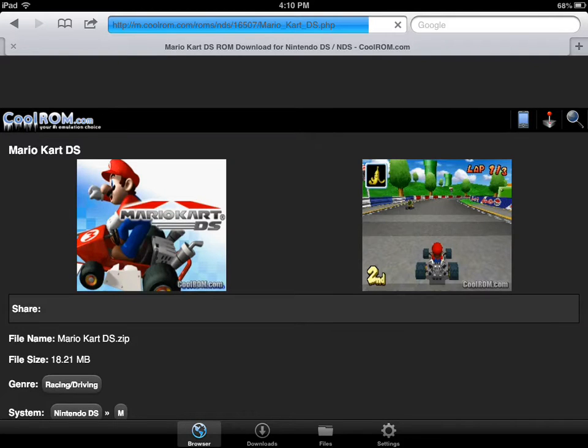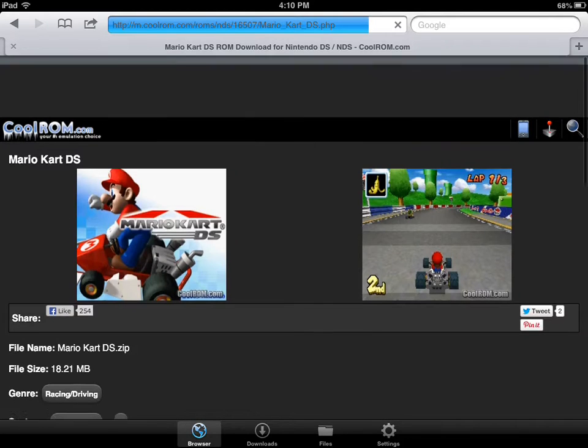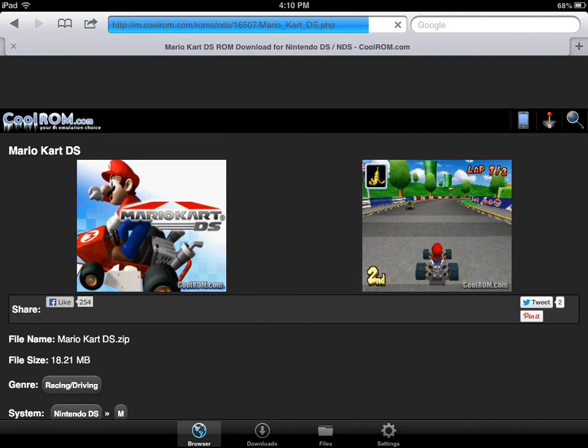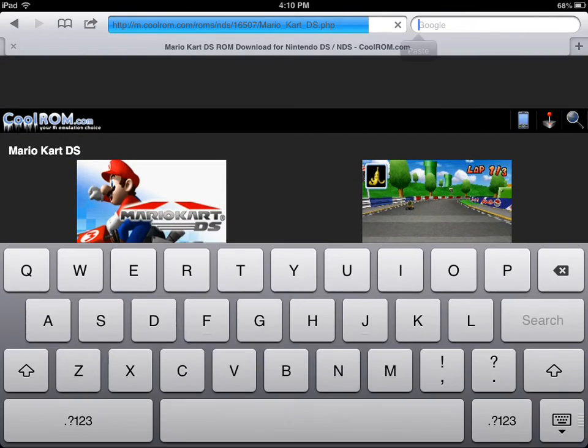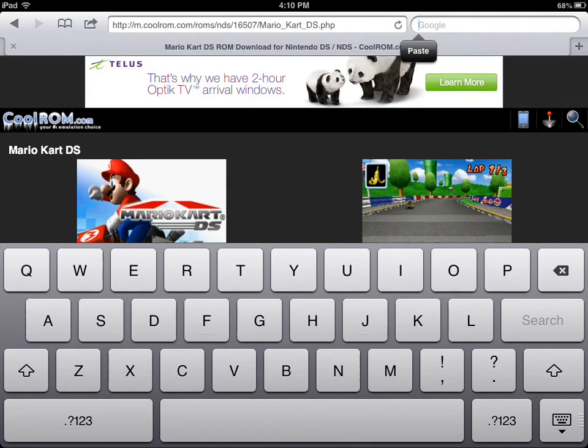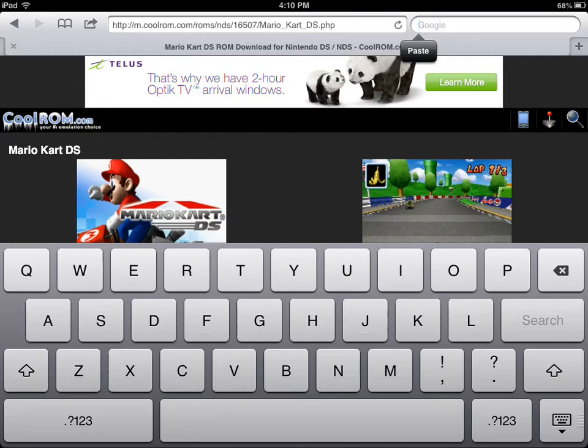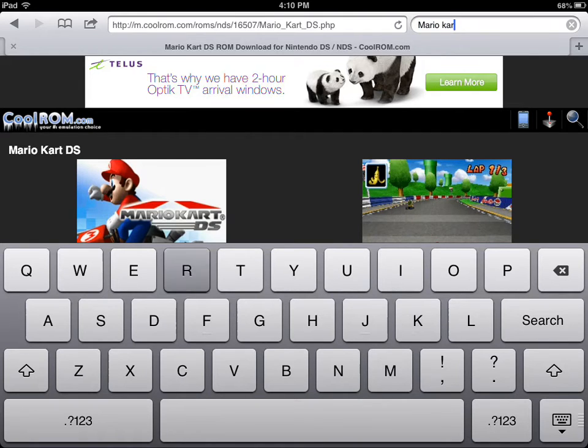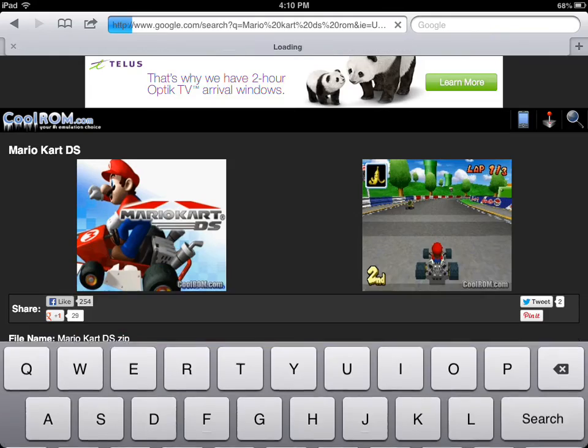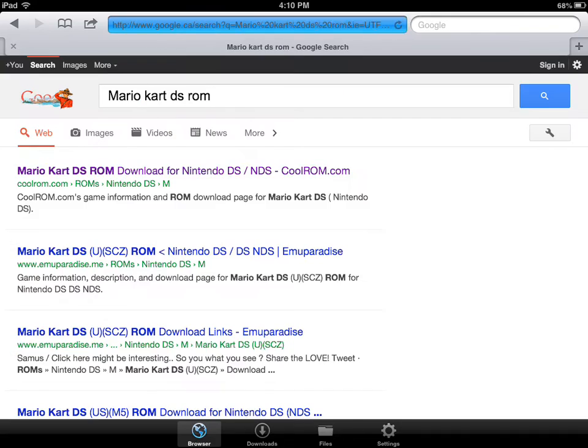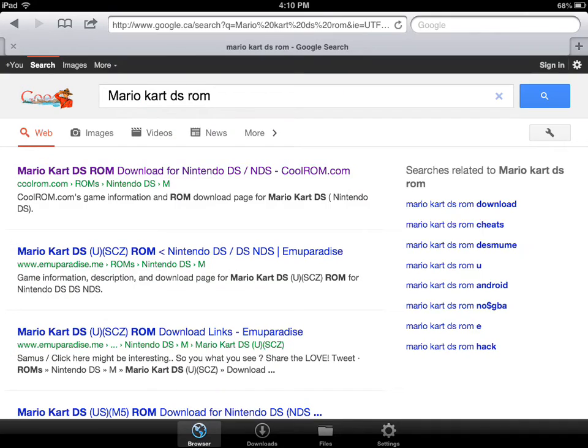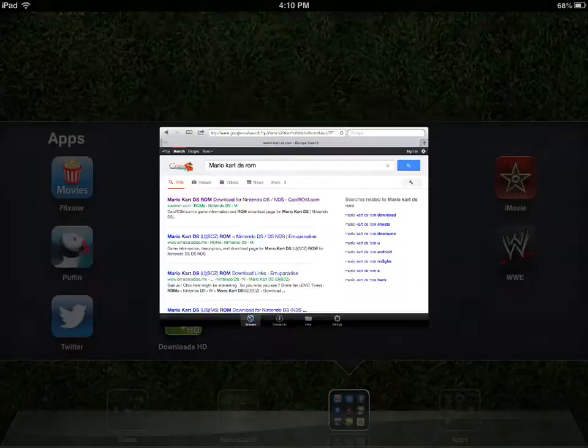So a good site is Cool Roms. See, I'm right here, Cool Roms. What you're going to do is just type in whatever game you want. I can't think of a game right now. Okay, you're going to type in just Mario Kart DS rom.